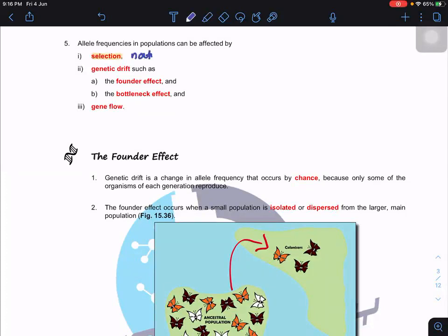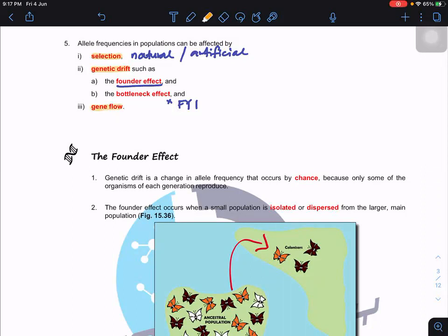Allele frequency in a population can be affected by a few factors. First, selection — natural selection or artificial selection — will change the allele frequency. Second, genetic drift — in our syllabus we focus on the founder effect; the bottleneck effect is not in the syllabus but has appeared in questions before. The last factor is gene flow, which is also not in this topic's syllabus but is very important when we talk about speciation.